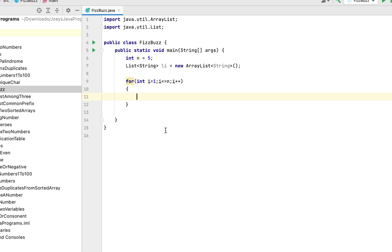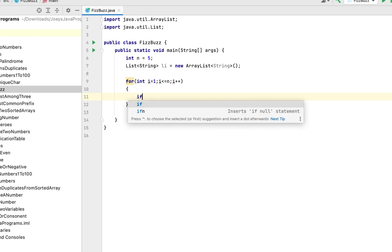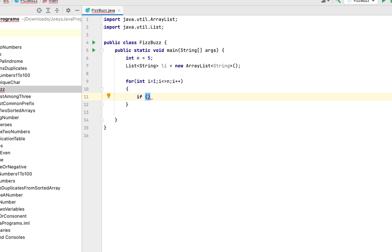Now the core logic involves writing an if else construct. So we will write if and within brackets we will write the code to check the first condition. The first condition is to check if i is divisible by both 3 and 5. So how we are going to check that? It's simple.